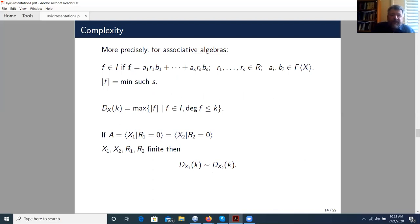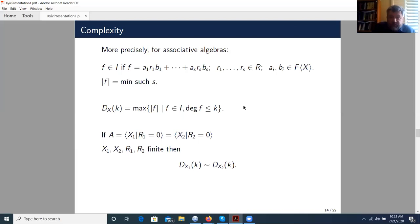More precisely, for associative algebras: an element f lies in the ideal I generated by the set R if and only if it can be presented as a sum of a specific type. The presentation is not unique, so we take a presentation with a minimal number of summands. We say that this number of summands is the time complexity of the element f. For all elements of the ideal of degree less than or equal to k, we take the maximum of these complexities and obtain the Dehn function for associative algebras. This Dehn function is geometrically sound: if you choose another finite presentation of the algebra A, the two Dehn functions are asymptotically equivalent and have the same type of growth.